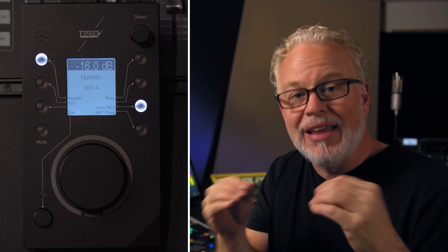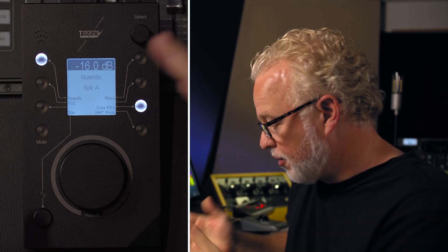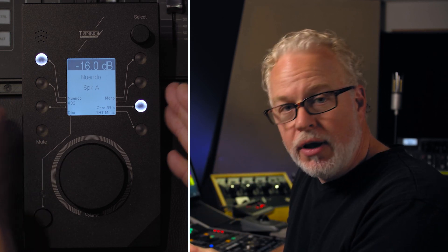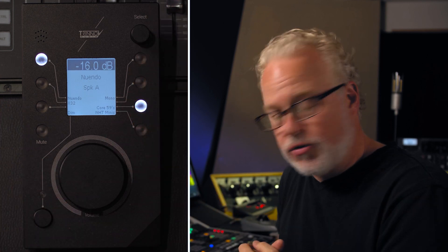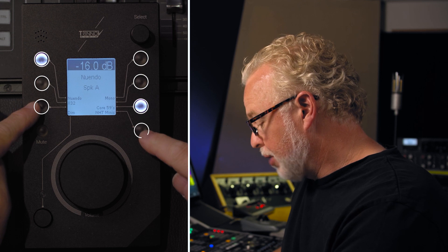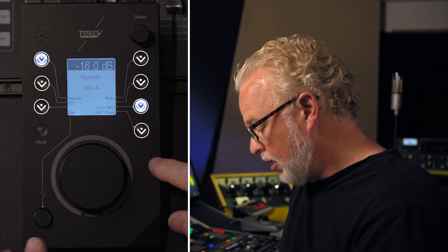Basically, the way this works is each layer of LA Remote has its own page. And on each page, you can have various custom functions for these buttons right here, the momentary switch as well.